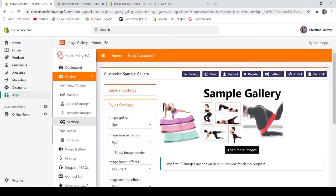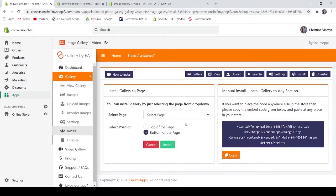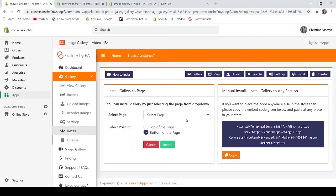After creating your gallery, it is not automatically added to your pages, so let's install our gallery. Click Install. You have two options: the first is to install the gallery to your page — you may select which pages you want your gallery to appear on. For example, select your home page, then select the position. There are only two positioning options: top of the page or bottom of the page. These options are limited to two, which won't let you customize which section to add your gallery on. Click Install.